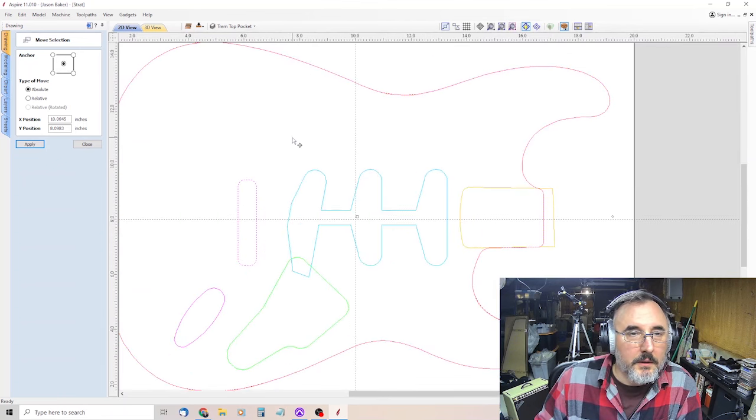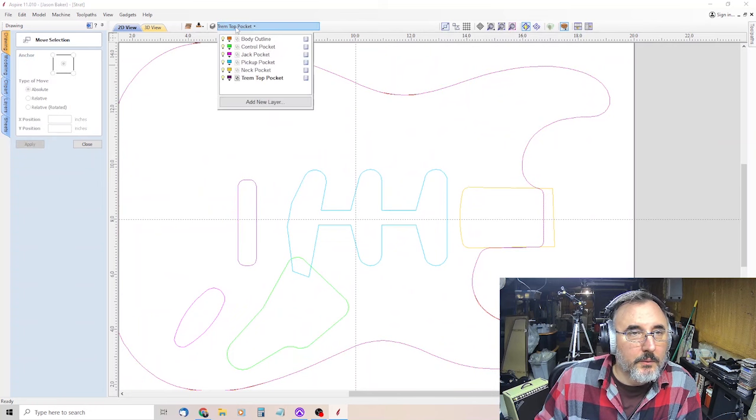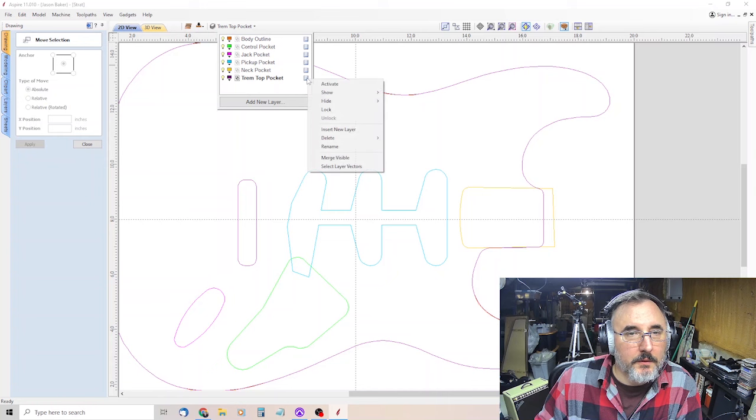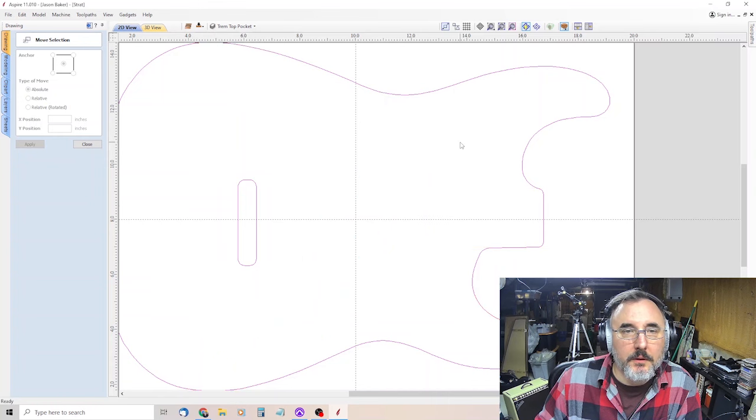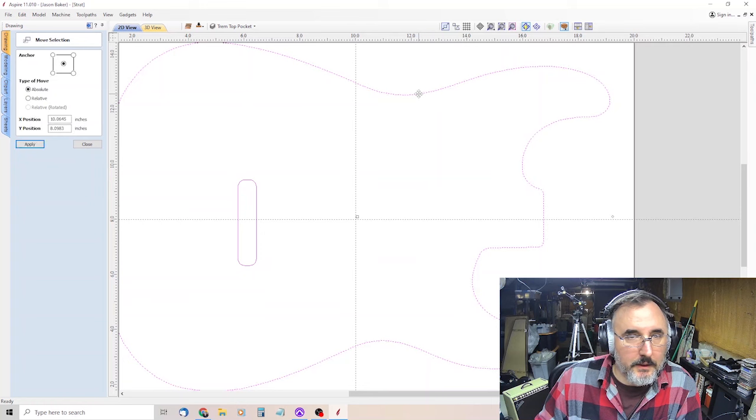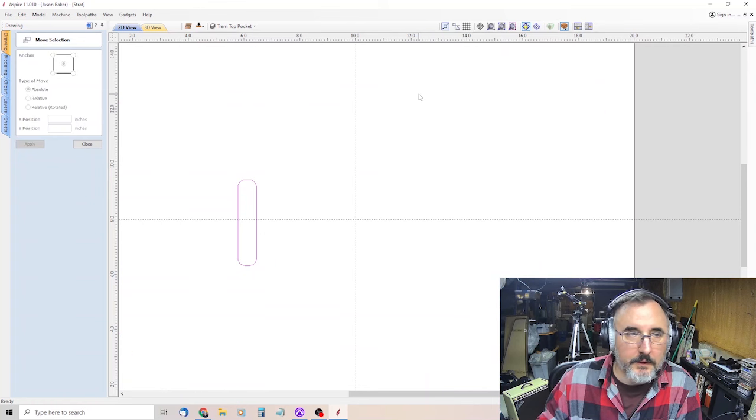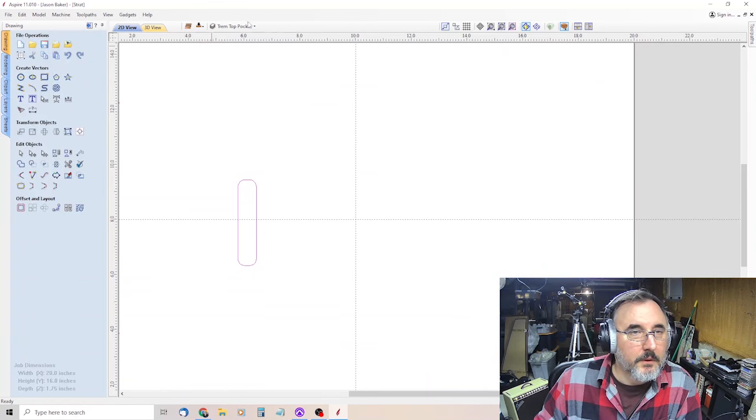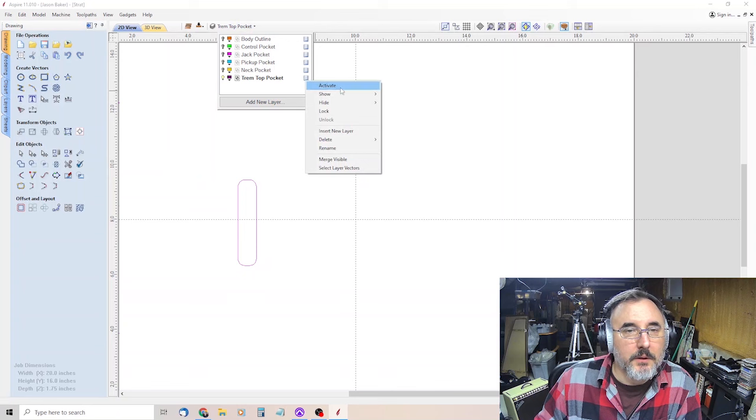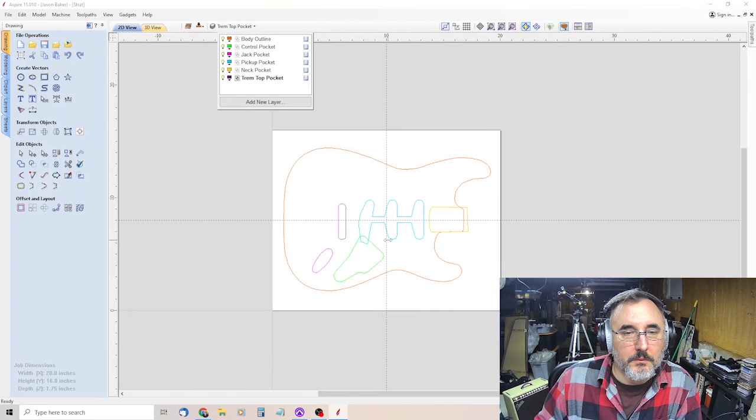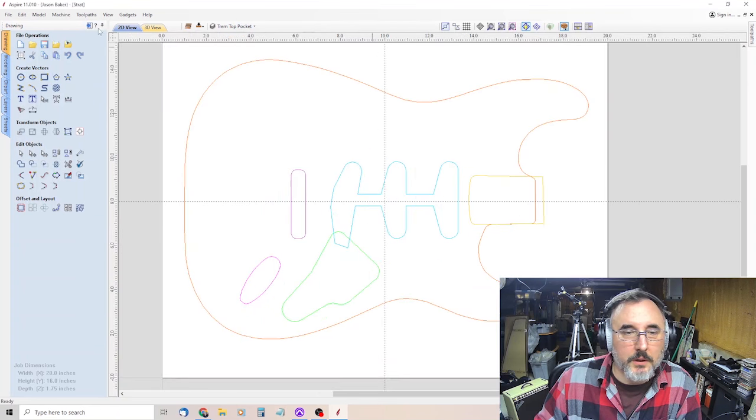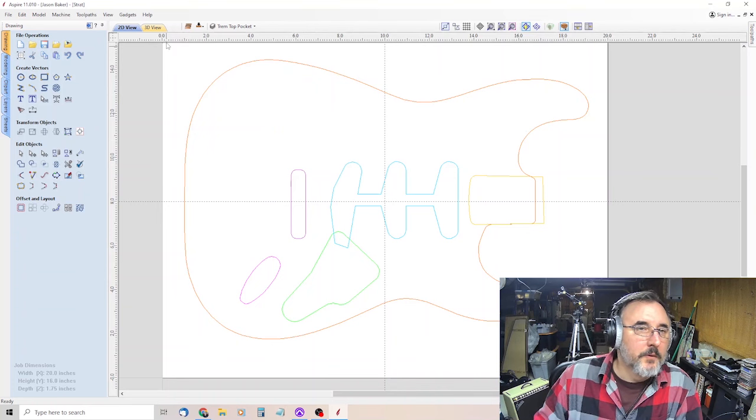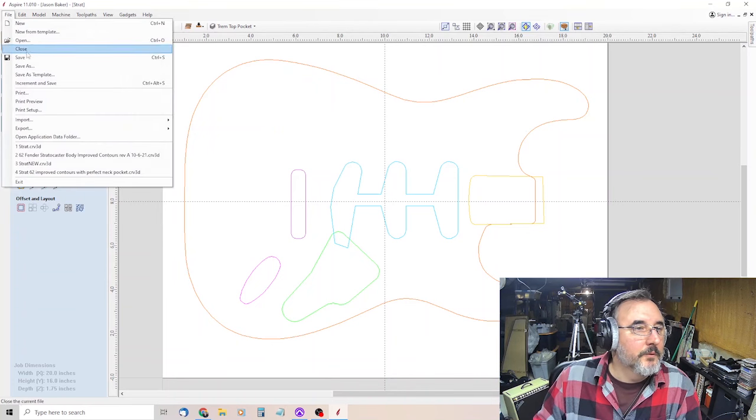If you come up here to the trem pocket and click show only this, it'll show only that. You don't need the outline now because we've already got one, so you delete that. And then we go back here, show all. And there we go. So we are set for the top. So now we'll save.